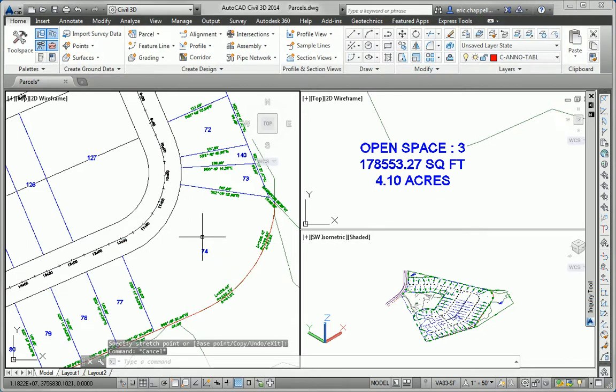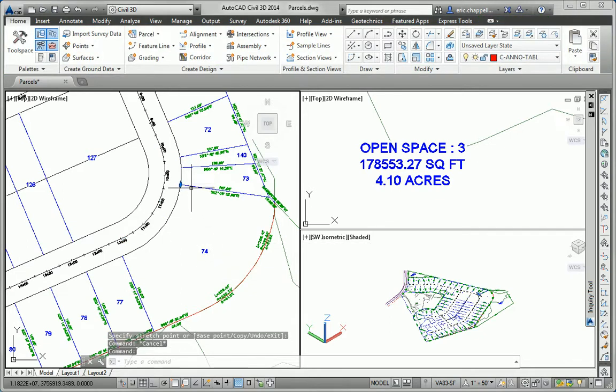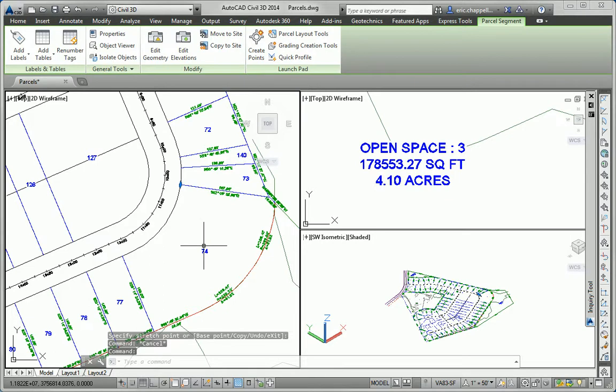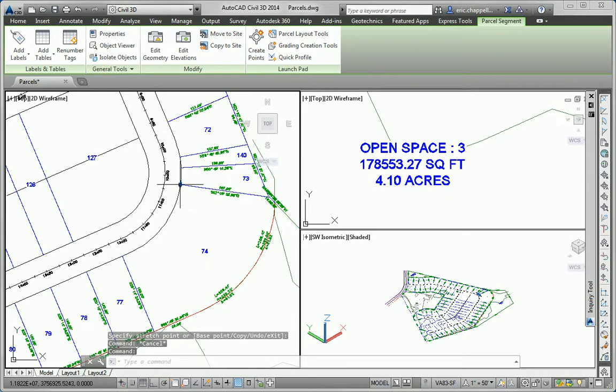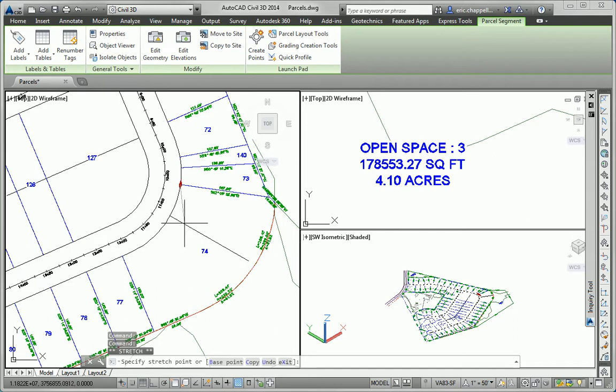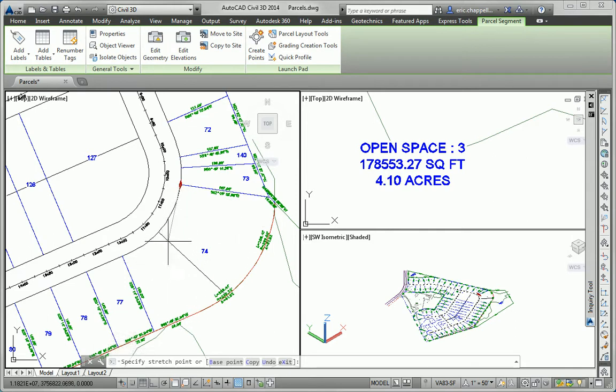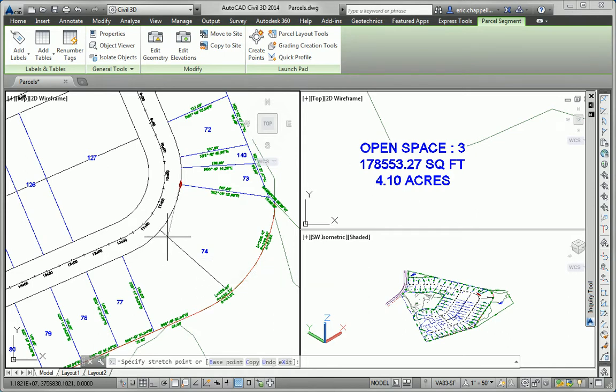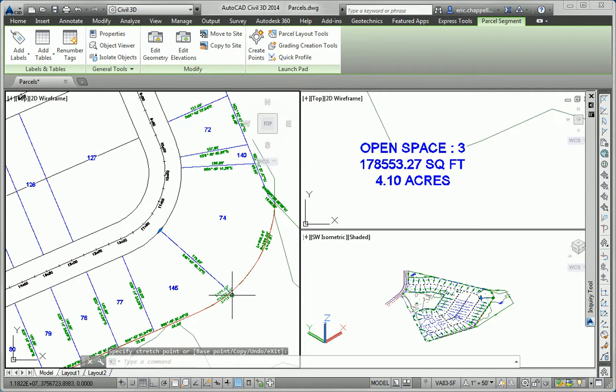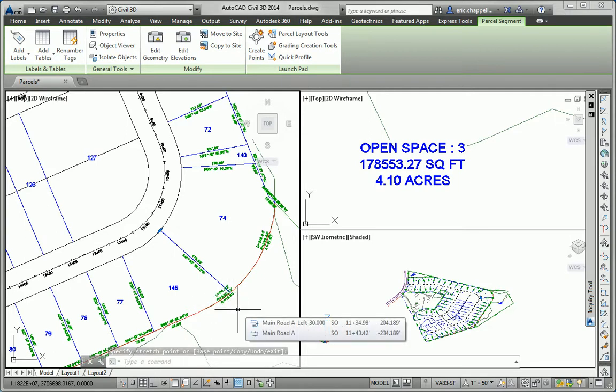We're going to look at some grip editing behavior now on the parcel lines. So I'm going to click on a parcel line and use its diamond-shaped grip to move it around. Notice how it maintains its relationship to the frontage of the parcel. It stays perpendicular. And when I click a location, it re-finds the back lot line and re-establishes that connection to form the lot.